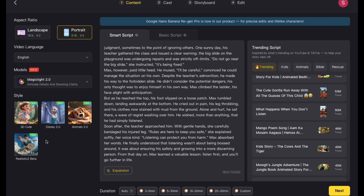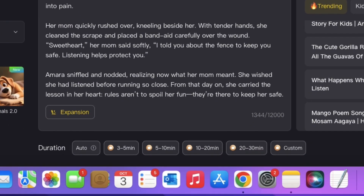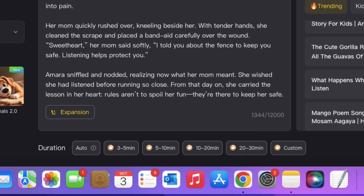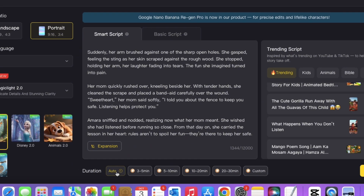Next, you can choose the style of your video. I'm going to pick Disney style. At the bottom, you can also set how long you want your animated video to be. As you can see, it goes up to 30 minutes and even has a custom option. For this example, I'll set it to auto and click next.